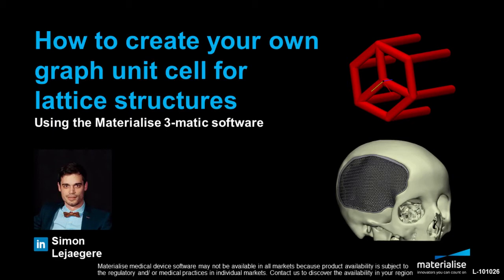The most common way to start creating a lattice structure is from a unit cell. This will be repeated many times in the volume or onto the surface you selected. Because a graph unit cell can have many complex shapes, it is nice to be able to create your own and adjust it on the fly.